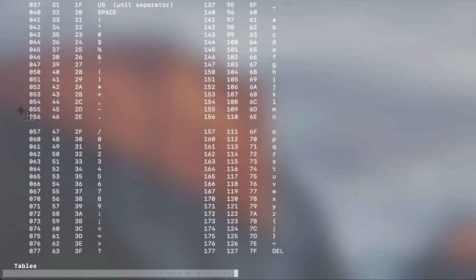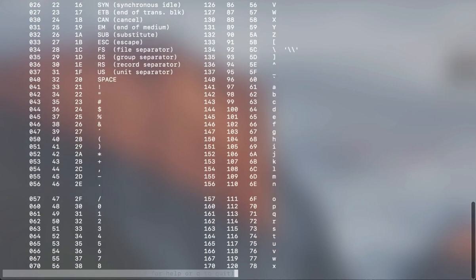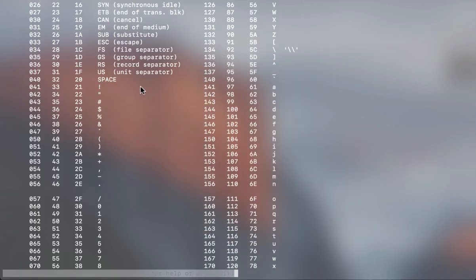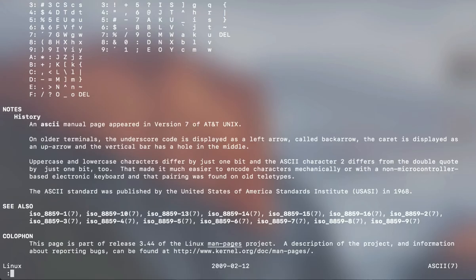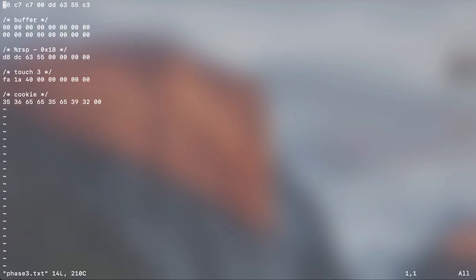Then you have 36, which is 6. And then you get all the numbers for the cookie.